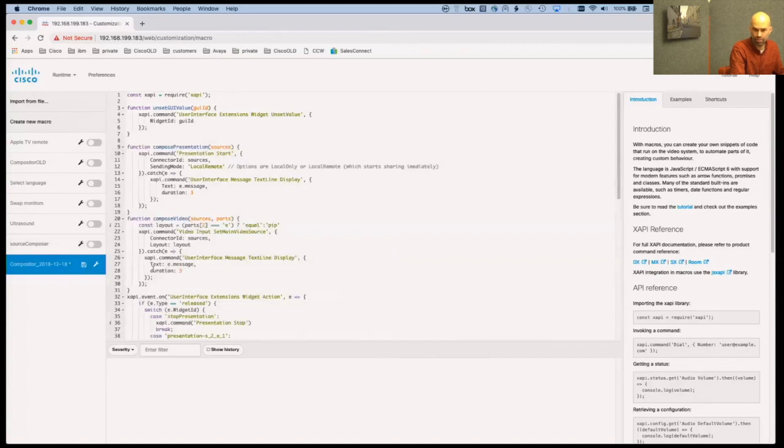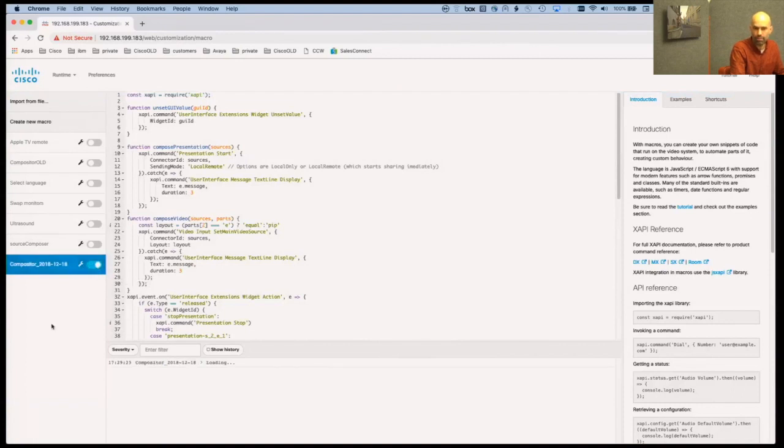I can edit it if I want to or I can just save it because I know it is working. I can enable it and now this macro is ready and running.